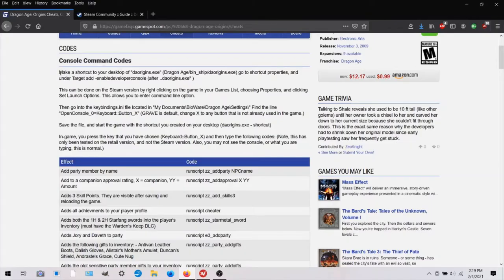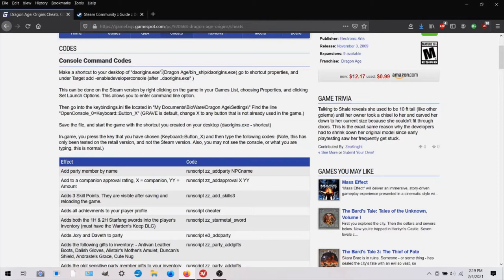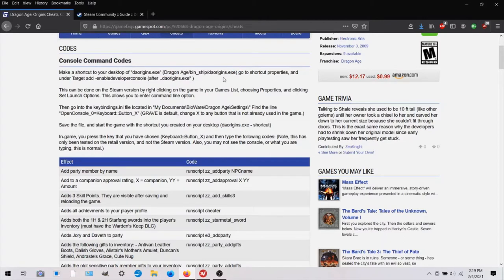This says to make a shortcut to your desktop of DragonAgeOrigins.exe and you can just follow this path to find that folder. And then you just create a shortcut and drag it onto your desktop.